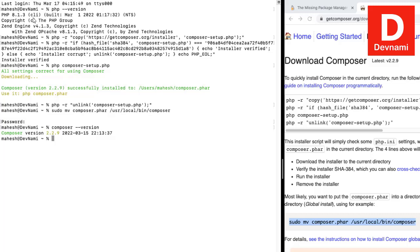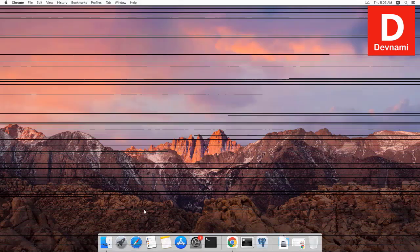The quicker way is to use `brew install php` and then `brew install composer`. This approach also helps you update packages more quickly than the manual method, so the choice is yours which one you wish to use.